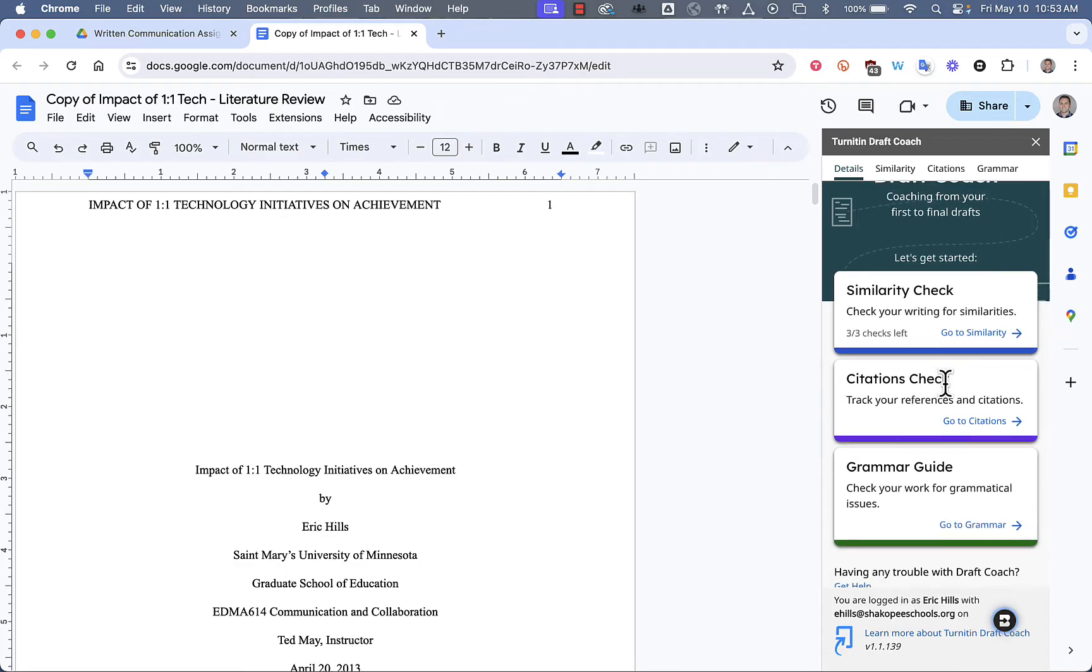You can do a Citation Check, which looks at the citations and references that you've made in your work, and double-checks that they're in the correct format, as well as points out whether you're missing a reference or citation.